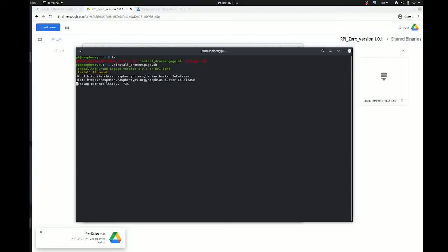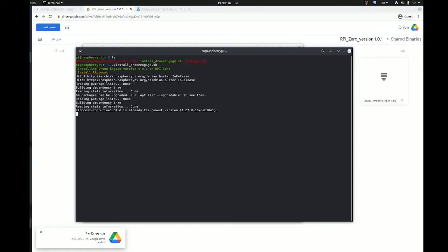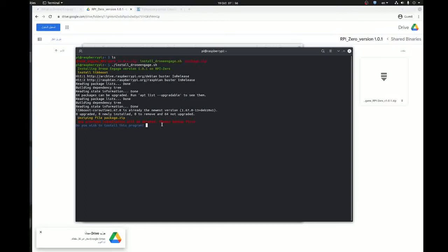Before installing the binaries it will ask you for a confirmation. Okay, libboost in my Raspberry Pi is already installed. Now it is asking for confirmation because it will copy some config files. So if you have already your own config files it will be overwritten. If this is an upgrade to Drone Engage, it's recommended to take backups before proceeding these steps.